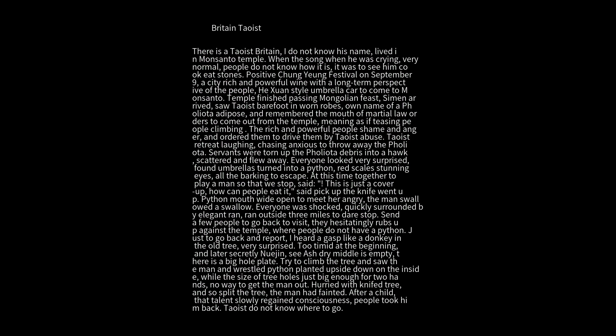On the Cheung Yung festival on September 9th, a city's rich and powerful people, with wine and a long-term perspective, came in one style umbrella car to Monsanto Temple, finished passing Mongolian feast. Seamen arrived.